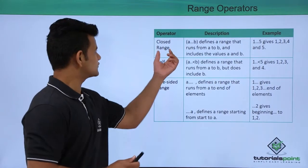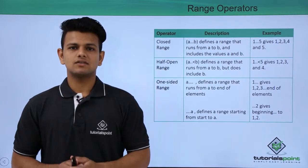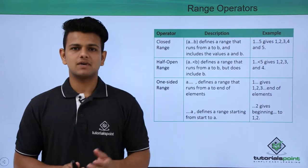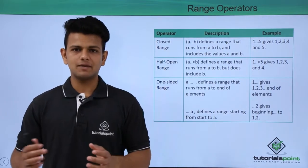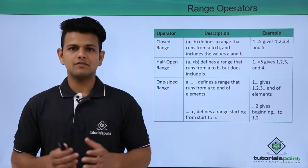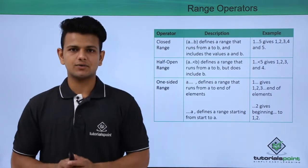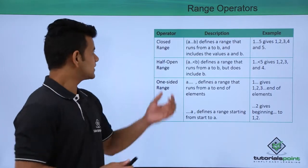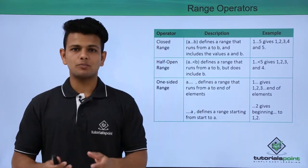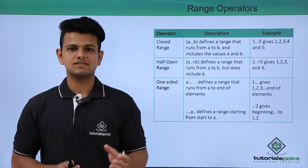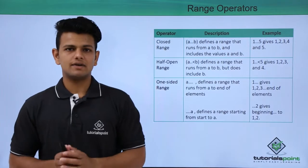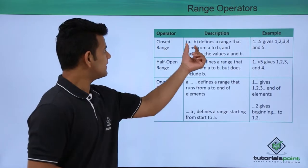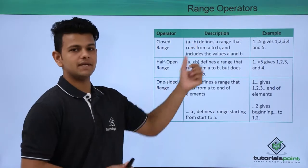First is a closed range. In a closed range, the values start from a starting point and go up to an ending point in which the last value is also included. It is given by three dot operators between the starting value and the ending value, like a dot dot dot b.